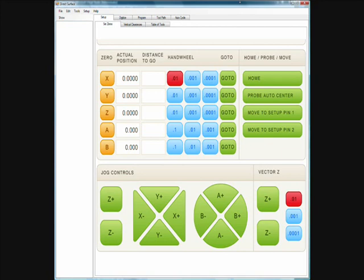This software is the same software that runs on an actual machine. You can see right here we have our standard jog type controls, hand wheel buttons, and zero buttons. We have separated the different parts of the programming process into separate categories.